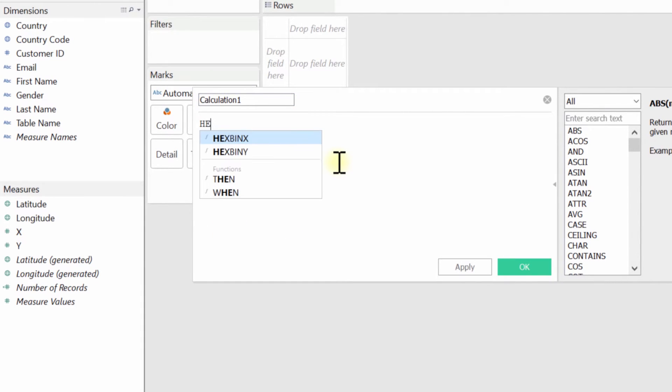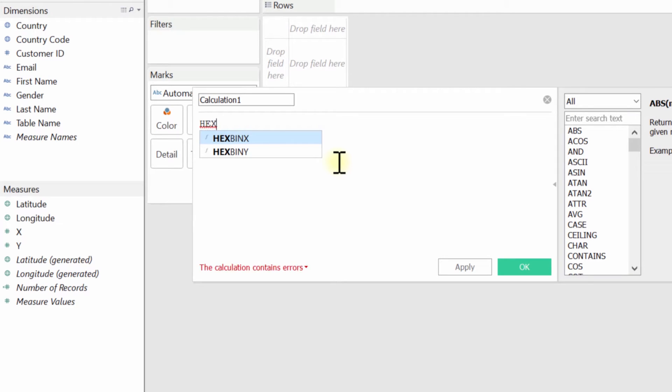And the function that you use to do that is called hex bin. So when you type in H-E-X, you get these two functions here, hex bin X and hex bin Y, and you need both of them when you create your hex bin calculations. You need one for the X axis and one for the Y axis. And if you're doing this for mapping, you need one for the latitude and one for the longitude.